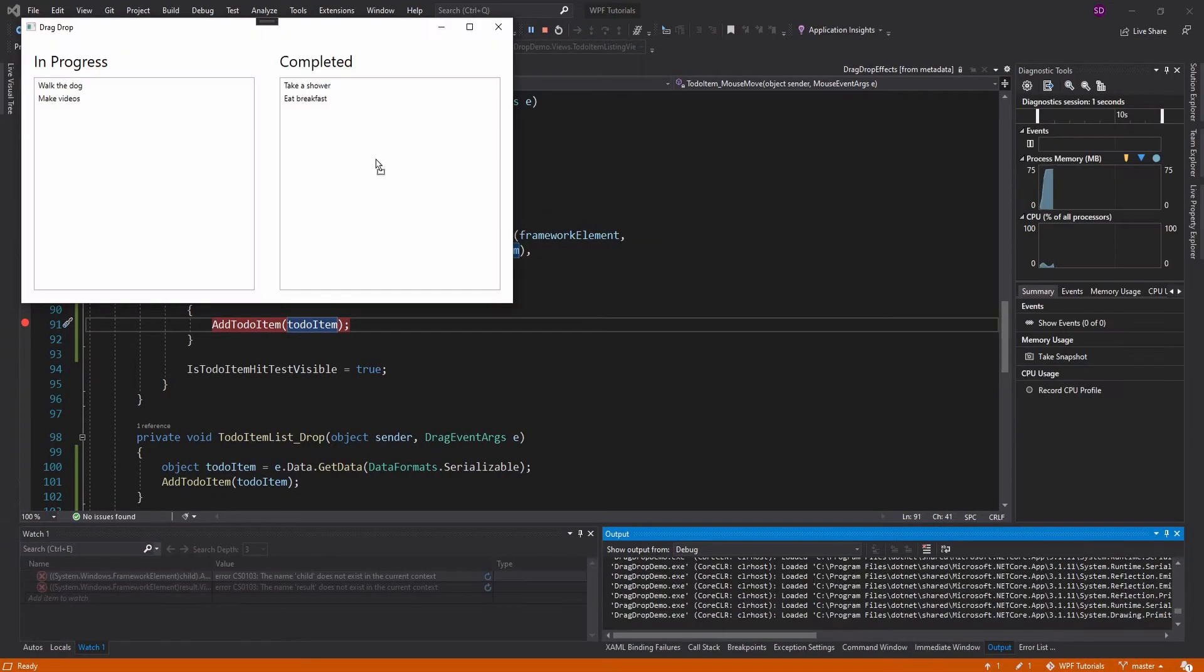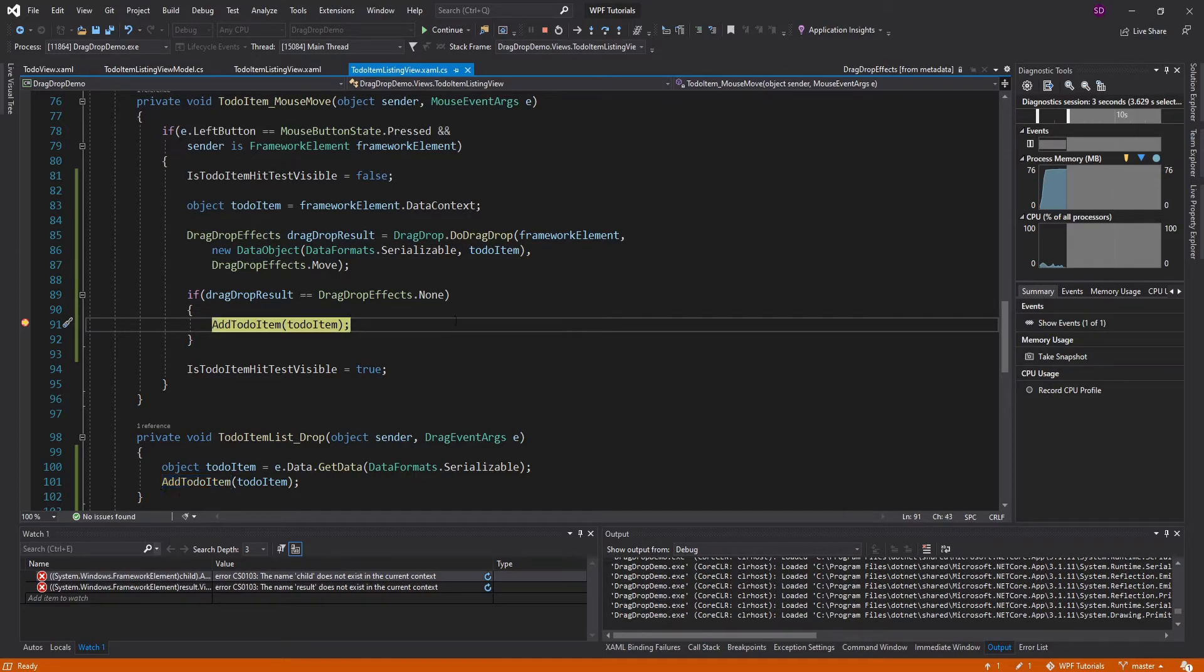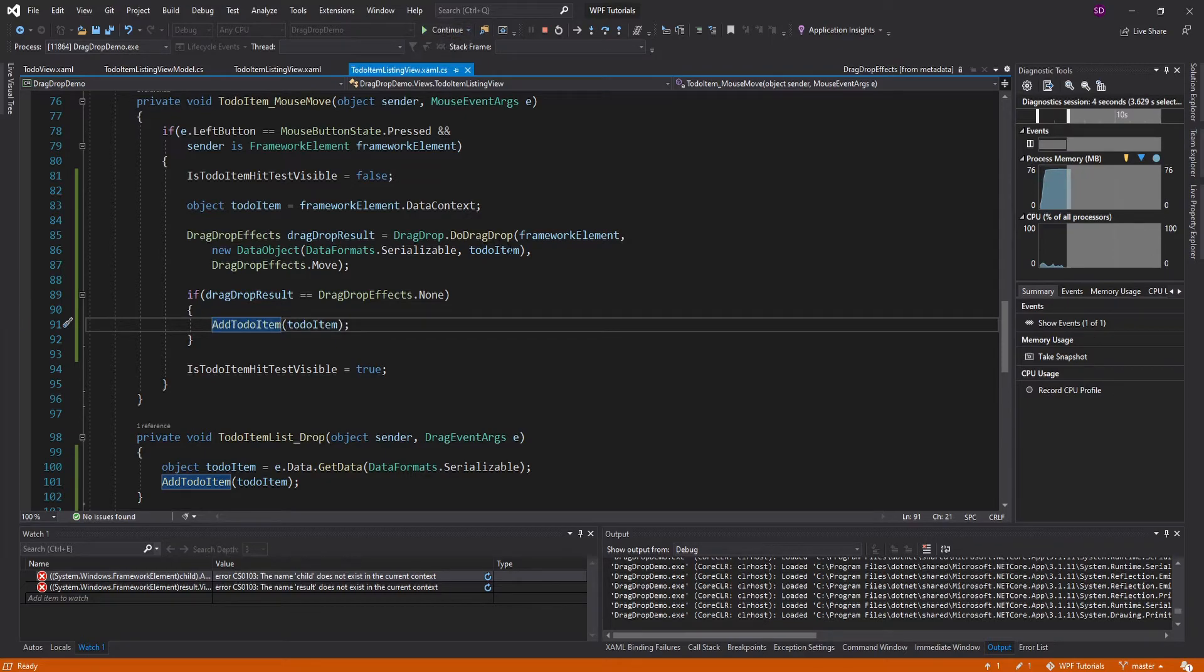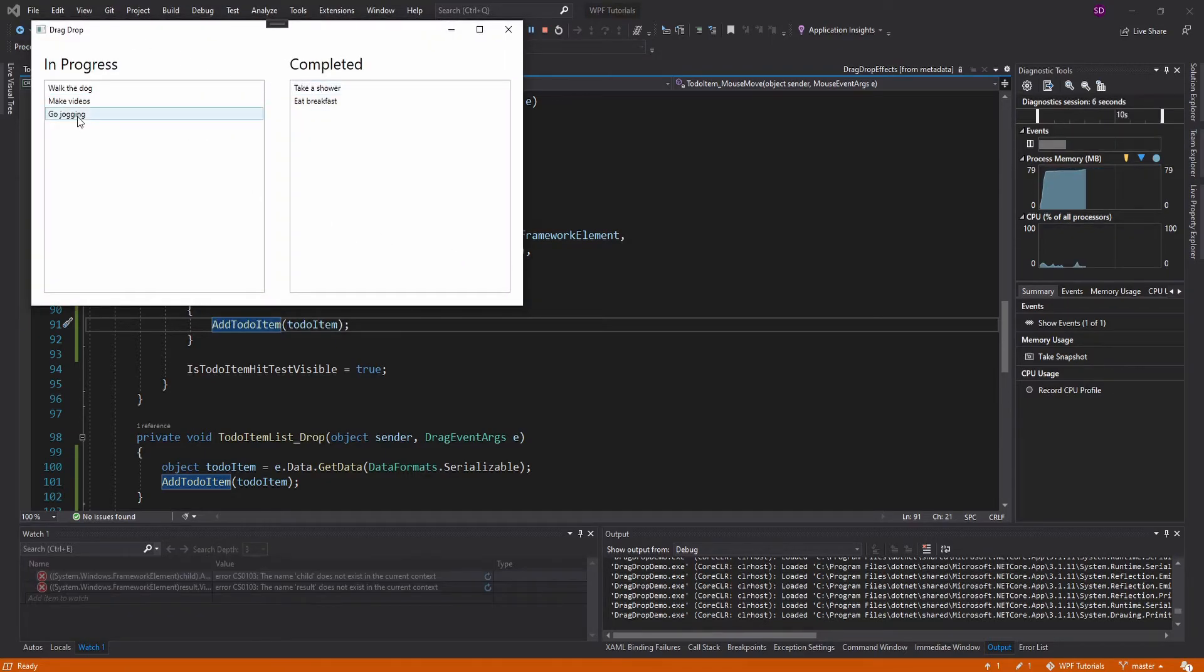And this should all work. So unsuccessful drop, take a look at the to-do item. And it is our to-do item view model, which is indeed what we want to add back into our to-do item list. And there it is.